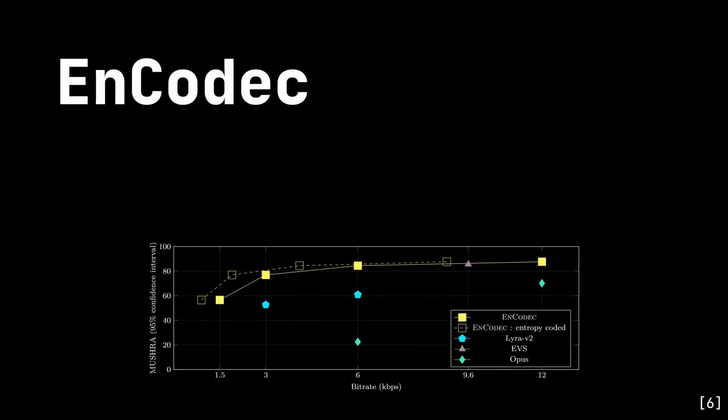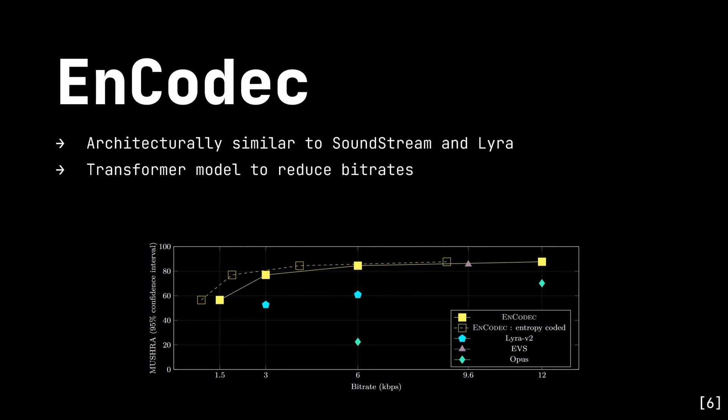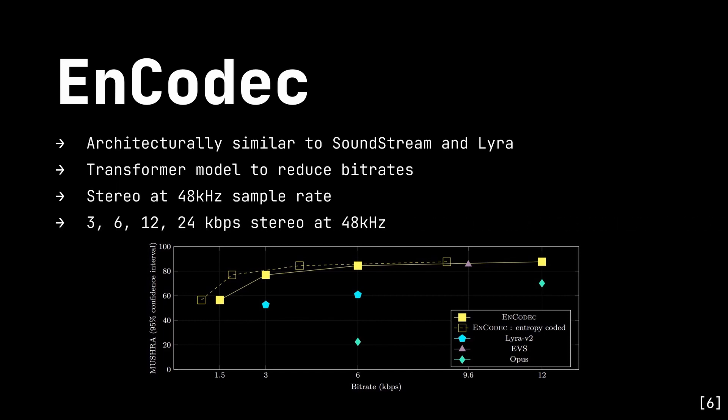Encodec is built on a very similar architecture to Soundstream and Lyra, but it also makes use of an optional transformer model in the latent space which it uses to reduce bitrates and therefore save space. However, this component cannot be used for real-time applications currently. Also, unlike Soundstream and Lyra, Encodec can work at 48kHz sample rate and in stereo. For stereo audio at 48kHz, it can encode at bitrates of either 6, 12, or 24kbps.